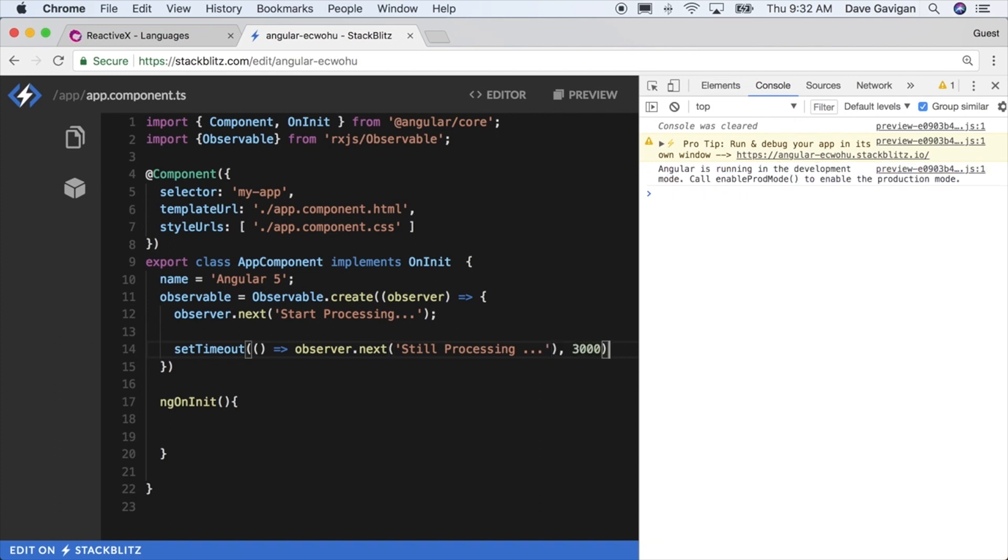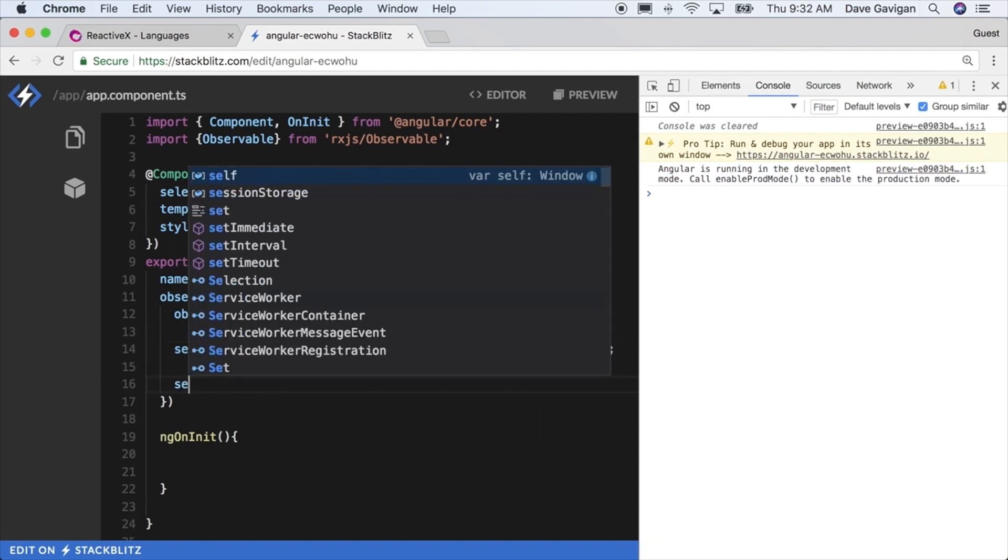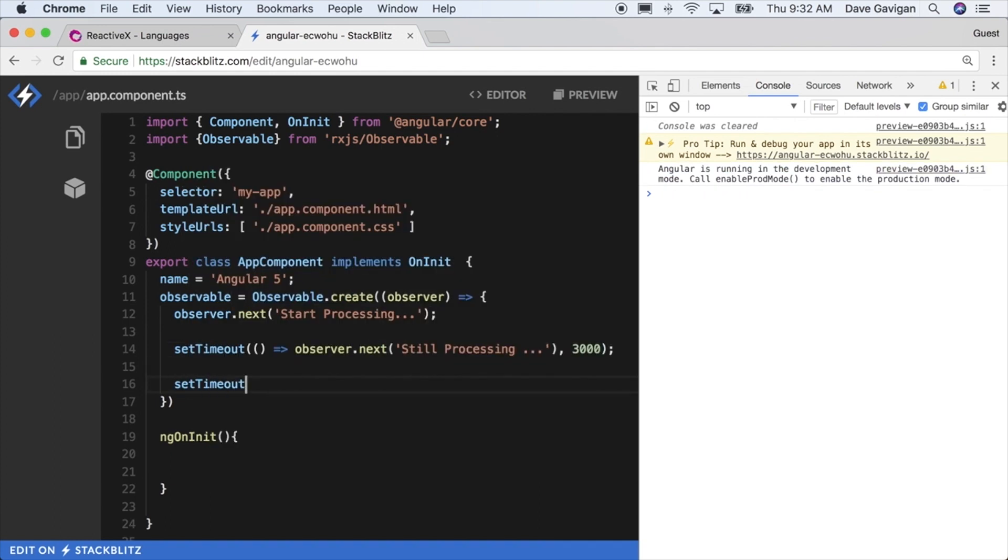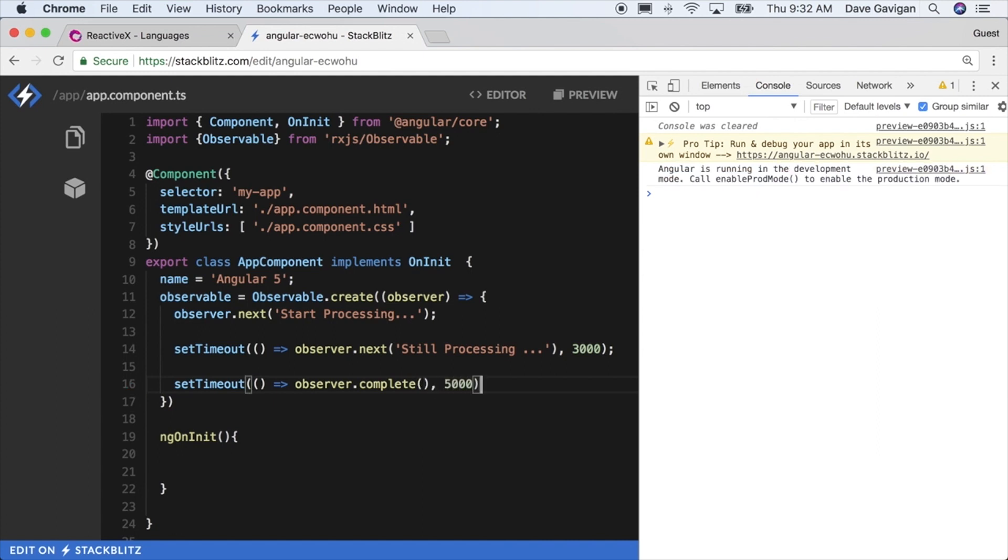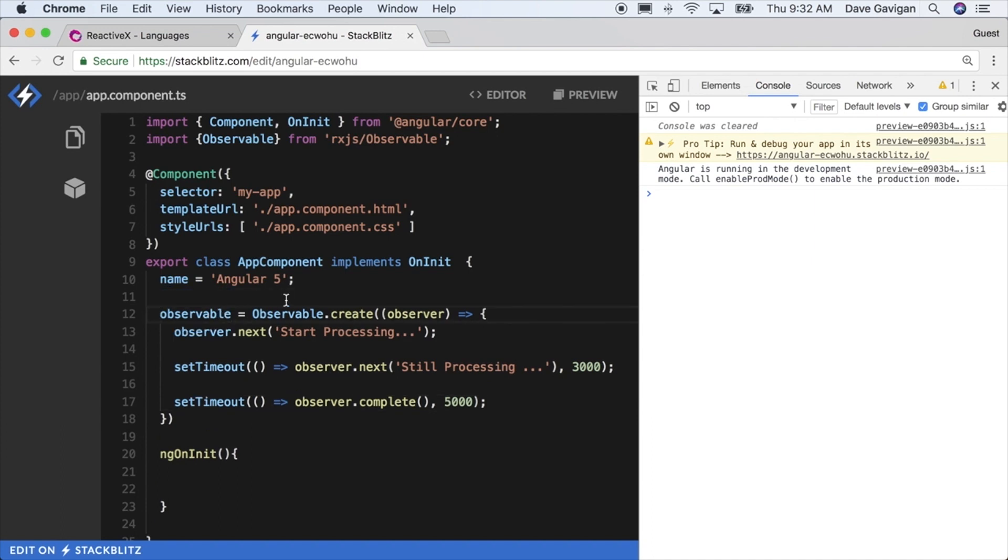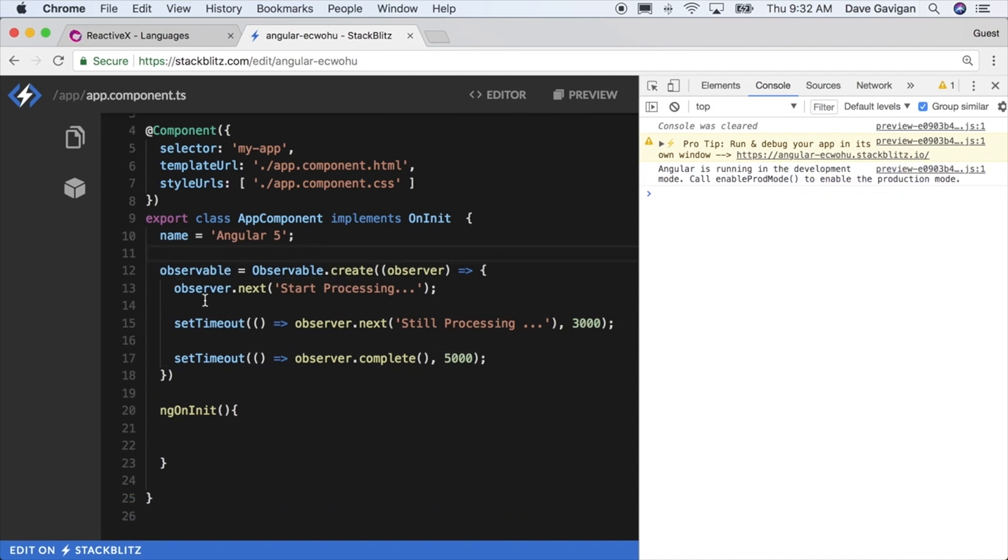I'm going to call observer.next still processing, so the next method here is going to constantly spit out the new data or the new events that happen in our stream. Then the setTimeout on the final one I'll set to five seconds and then I'll complete the stream with the complete method.